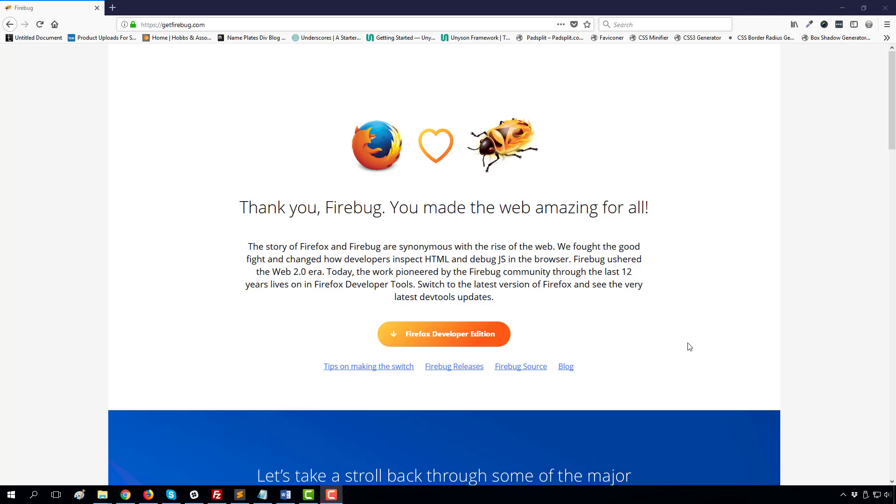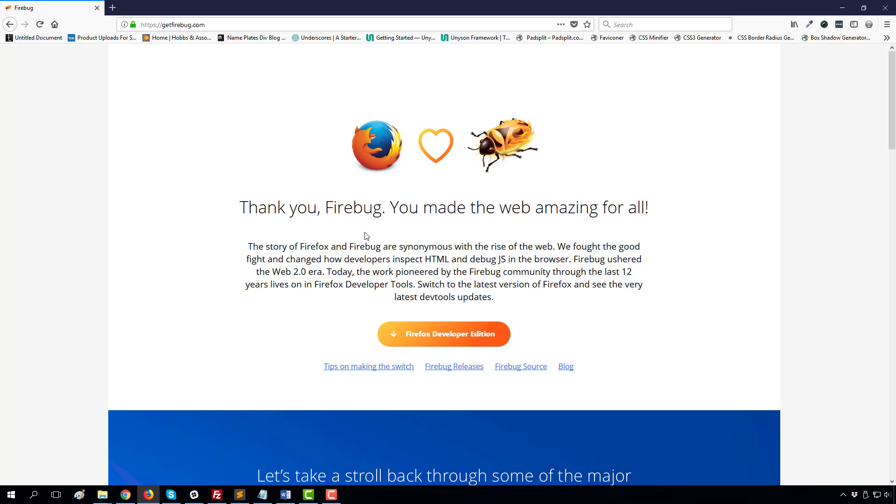Hey everybody, this is Amit Sharkar. How are you? Hopefully you are doing great. Today I will discuss Firebug. If you are a web designer, then you must know about Firebug. Firebug is one of the best and most advanced web developer tools. If you use Firefox and Firebug extension, then it should be perfect.